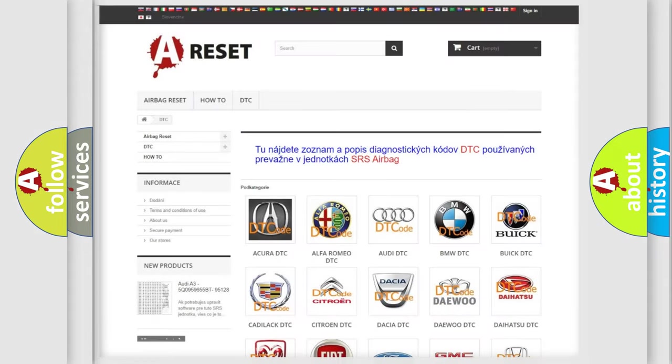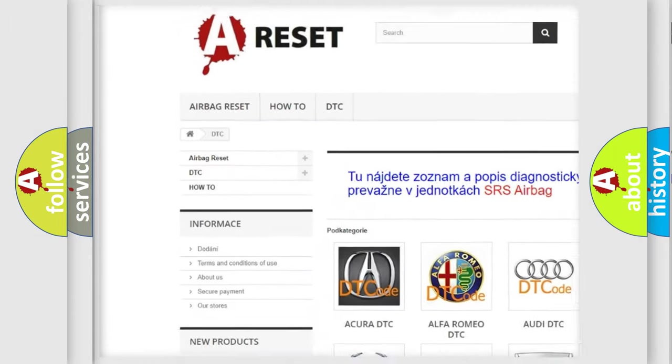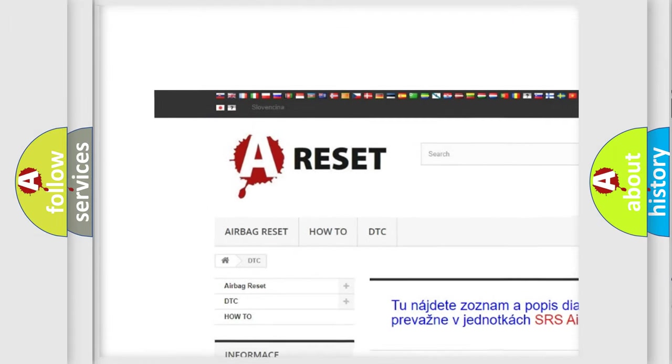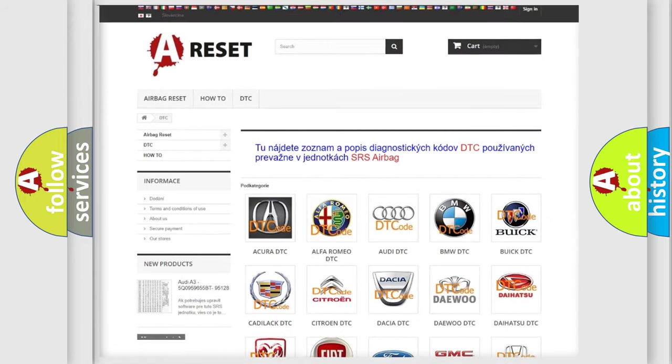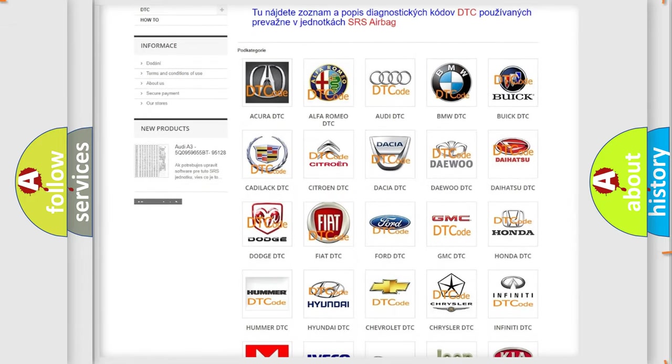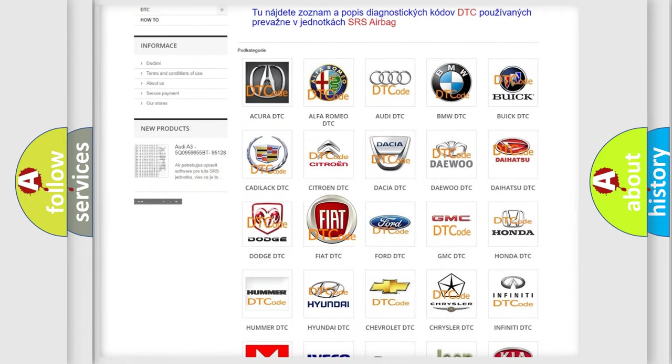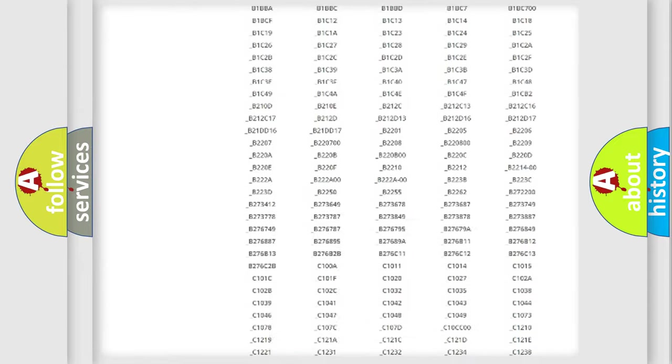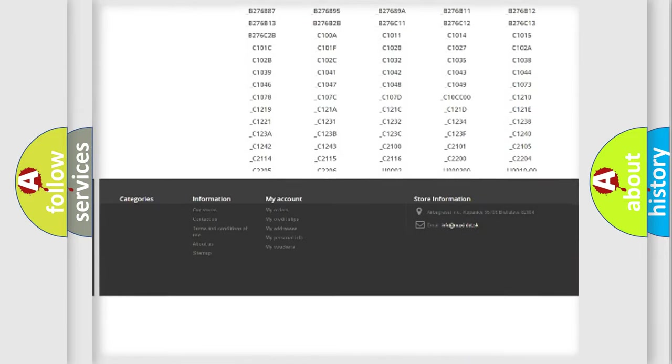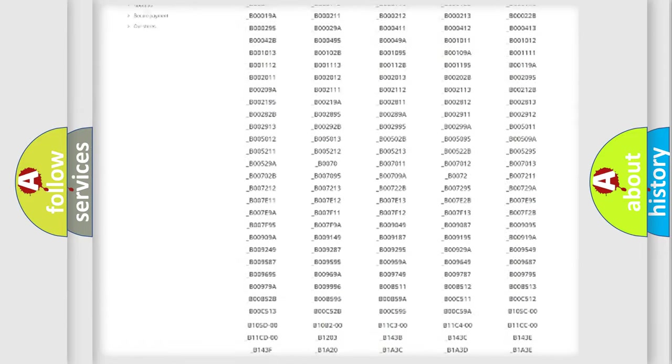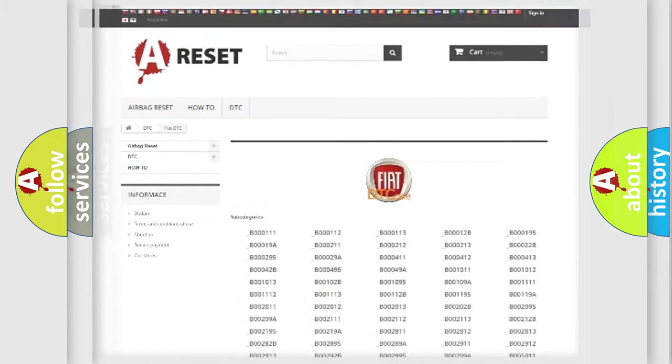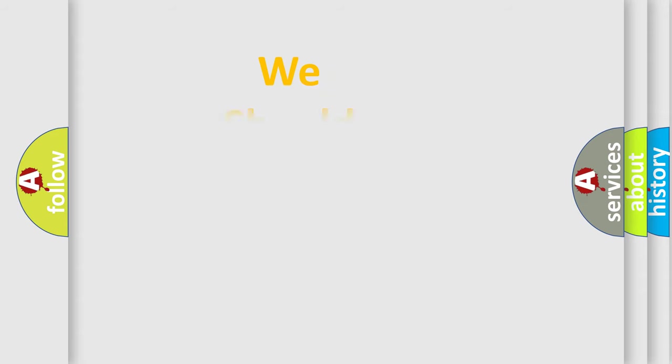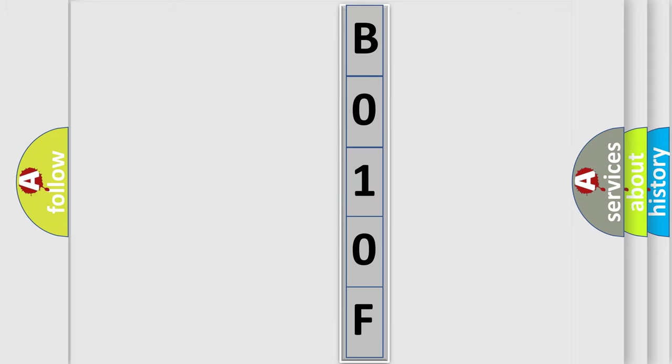Our website airbagreset.sk produces useful videos for you. You do not have to go through the OBD2 protocol anymore to know how to troubleshoot any car breakdown. You will find all the diagnostic codes that can be diagnosed in Fiat vehicles, and many other useful things. The following demonstration will help you look into the world of software for car control units.